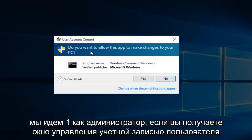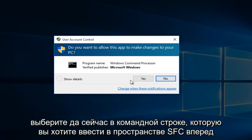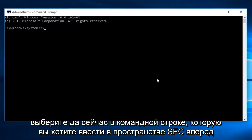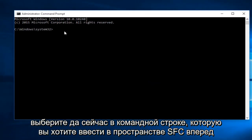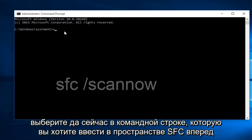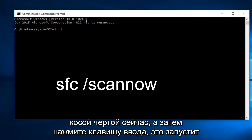If you receive a User Account Control window, select Yes. Now within the command prompt, type in sfc space forward slash scannow and then click on the Enter key.